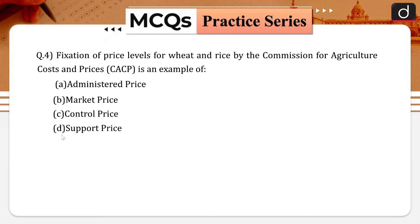Next question: fixation of price levels for wheat and rice by the CACP — Commission for Agricultural Costs and Prices — is an example of: administered price, market price, control price, or support price? The correct answer is option D, that is support price.